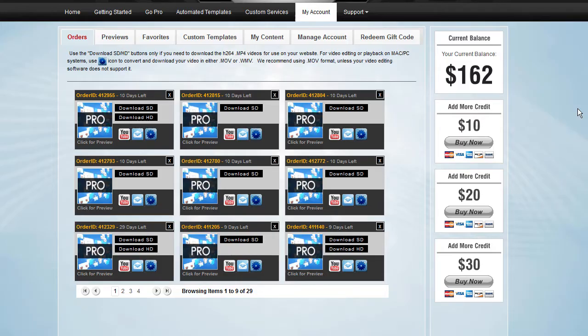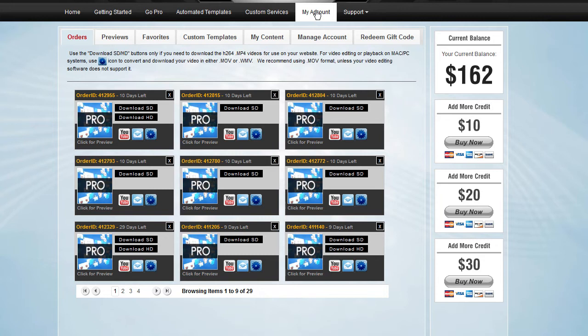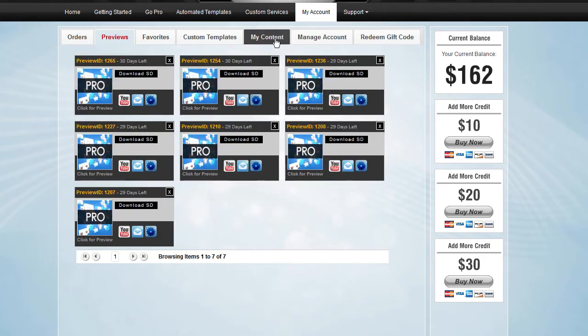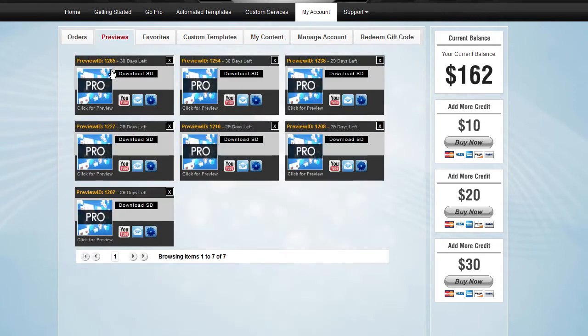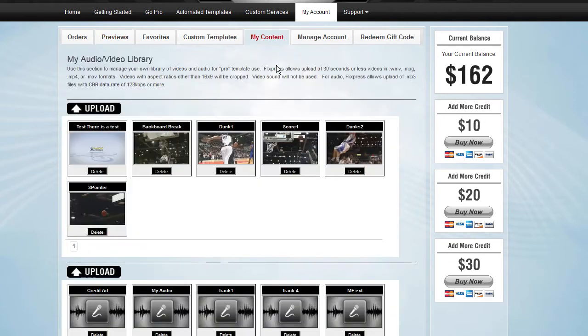Once you've been given access to the professional features of Flixpress right away, you're going to notice two new features in your account section. So under my account, you will see two new tabs, previews and my content. We're going to go over previews a little bit later. Right now we're going to touch up on my content.